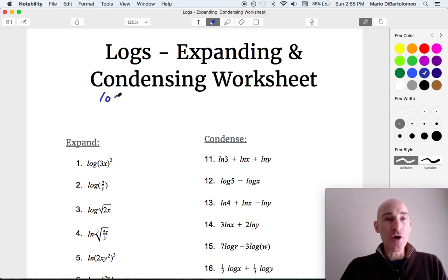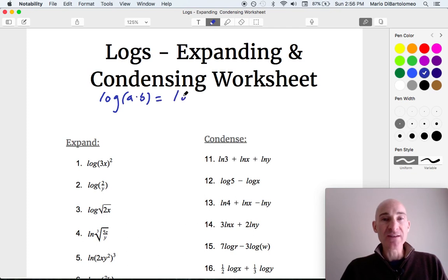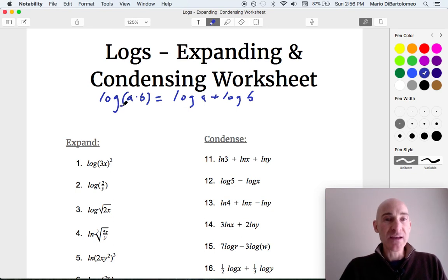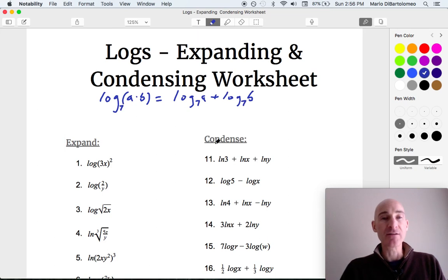The main thing here is that when you're multiplying — so let's say you have log of a times b — what you can do is expand this out to log of a plus log of b. The key thing when you do these expanding and condensing rules is that whatever the base is, like say if this was base 7, then both of these logarithms are also going to have the same base 7.